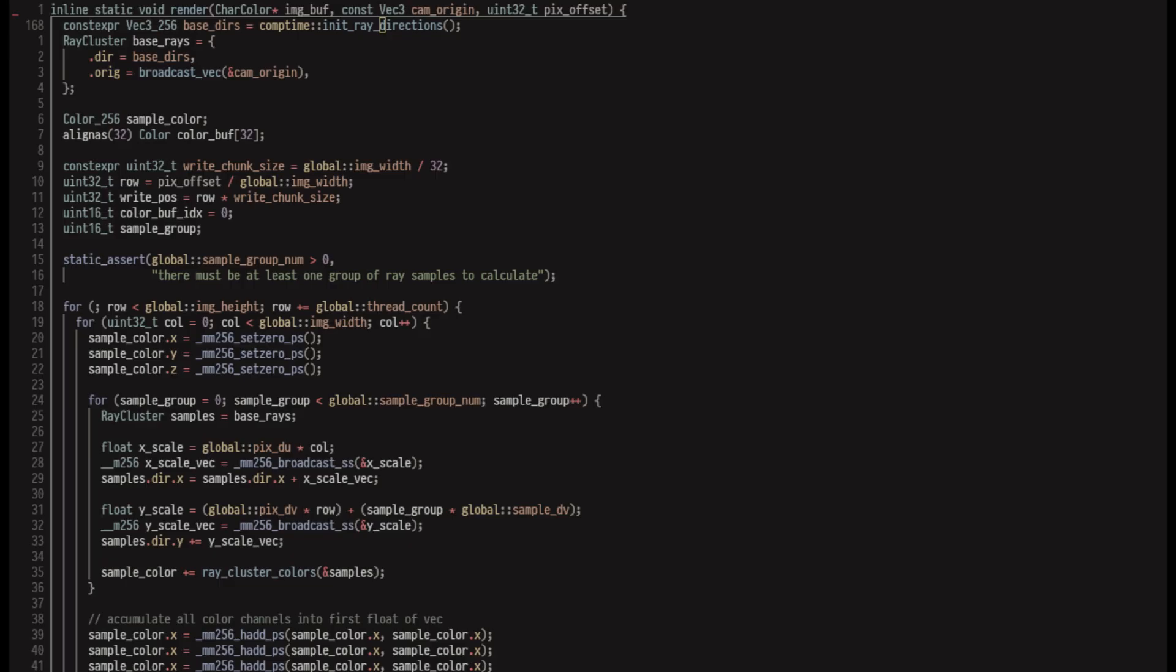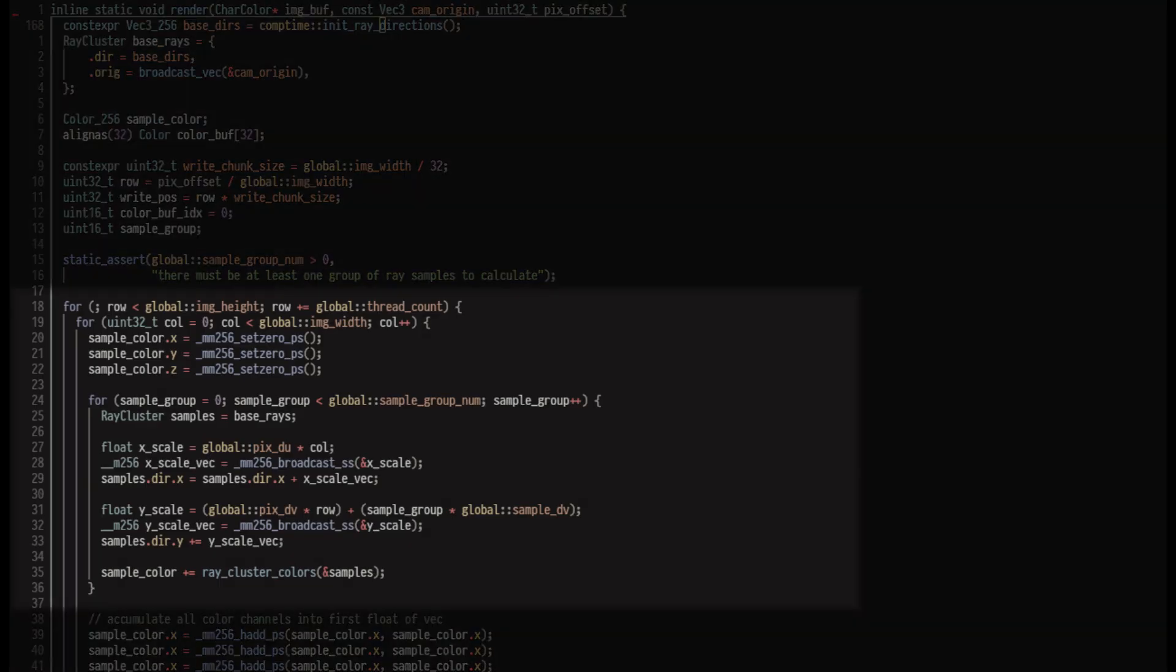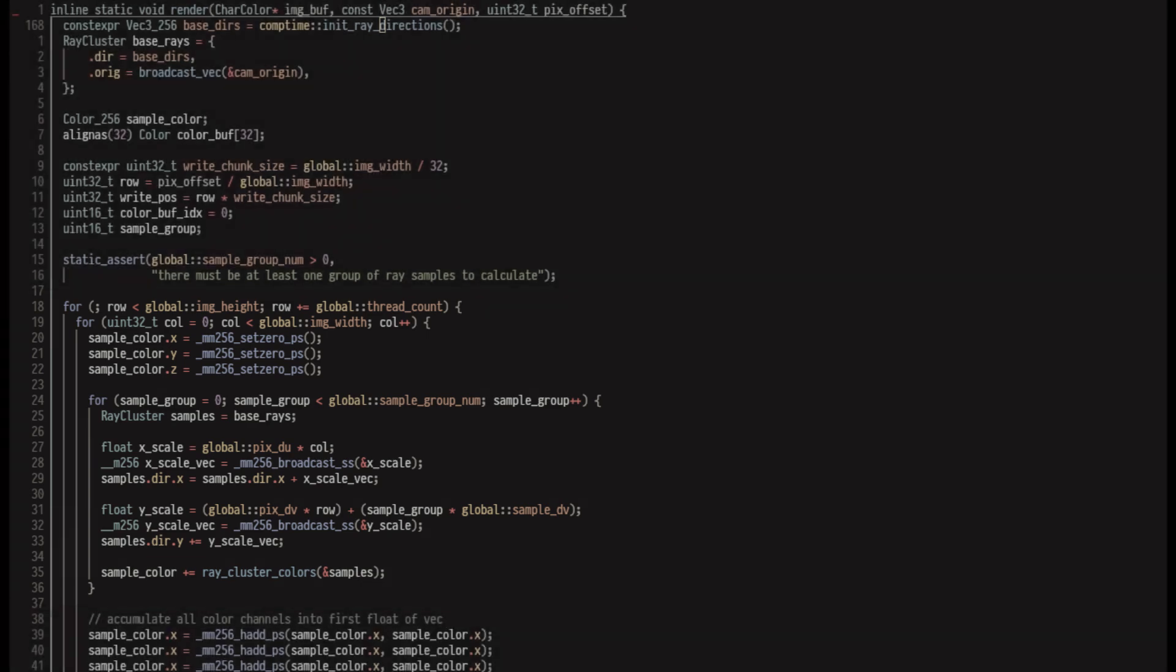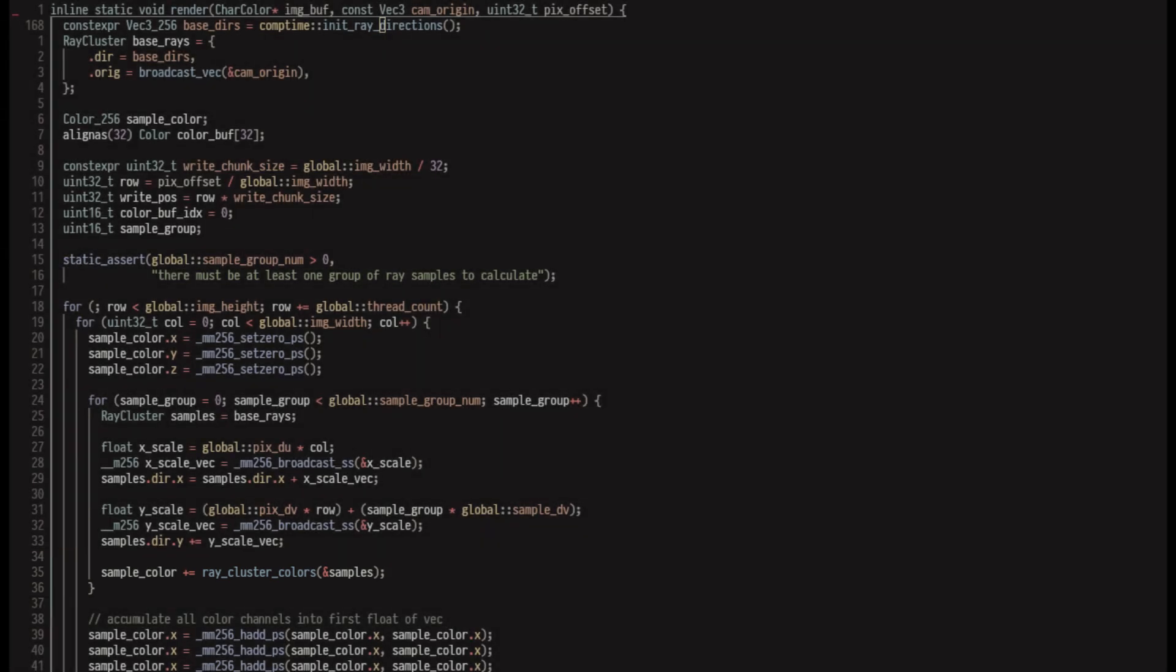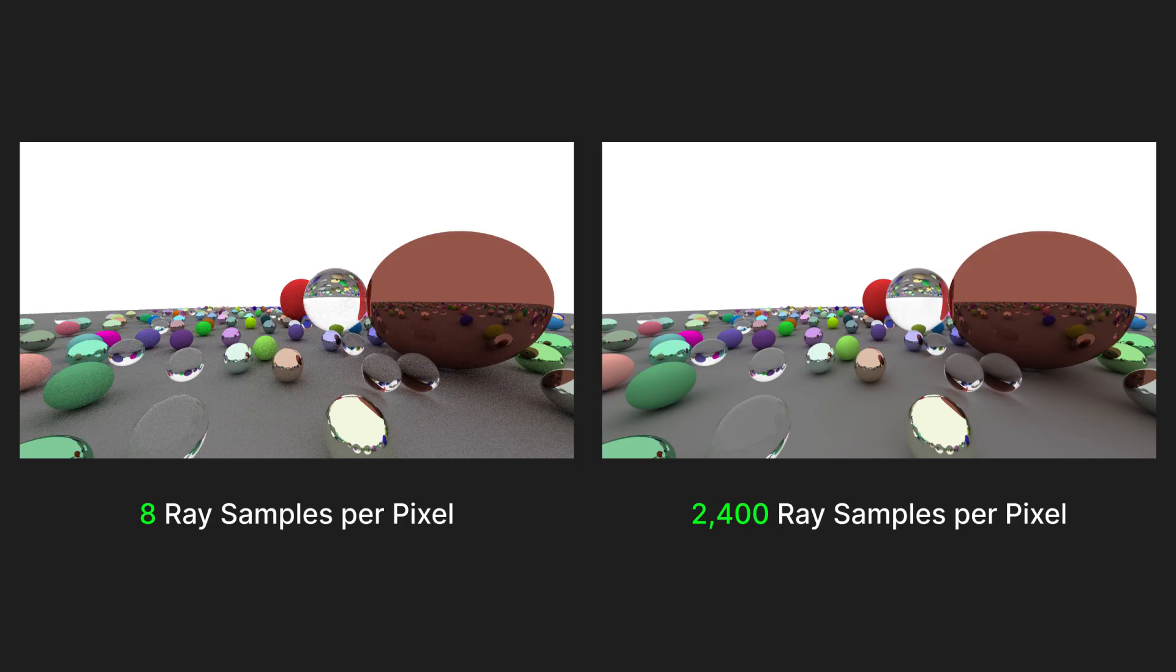My main render function iterates over the rows and columns of an image, and for each pixel loops over the number of samples we want to collect for our pixel. Each iteration of the sample loop finds the ray colors for eight rays in parallel. This means that three iterations of this loop would actually calculate 24 ray samples in total. The more rays you shoot into a pixel, the better the final image since you have more data to average for the final color. This means that over a scalar implementation you need to do a lot less work to get the same fidelity of your render.